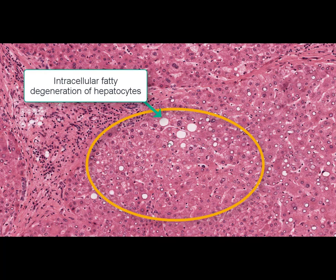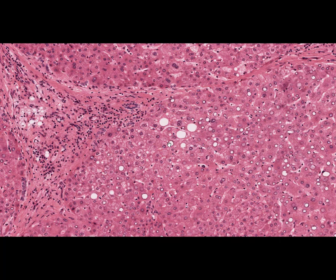Liver cirrhosis is an irreversible process. Its complications include progressing hepatic failure and portal hypertension syndromes. These patients may have bleeding from esophageal veins, which undergo dilation due to active functioning of portocaval anastomoses, and this is one of the most frequent causes of death. Patients with liver cirrhosis, especially chronic hepatitis C, have a considerably higher risk for hepatocellular carcinoma.